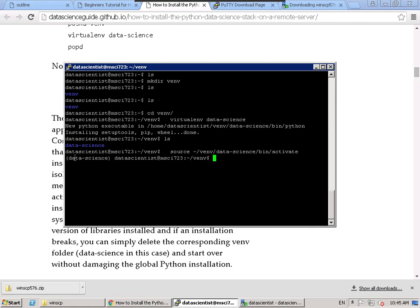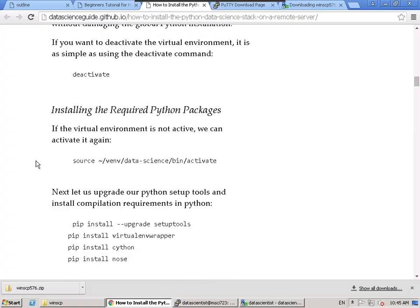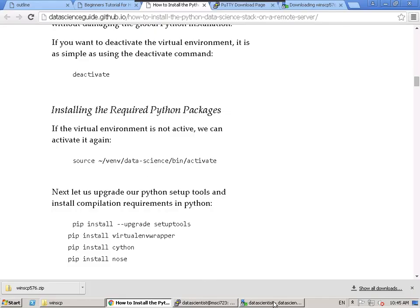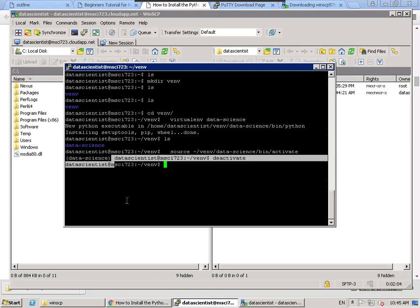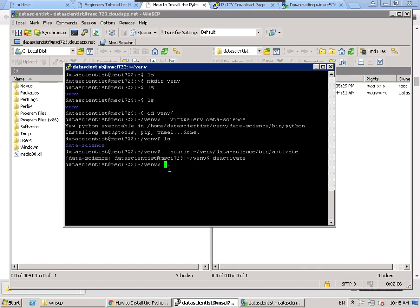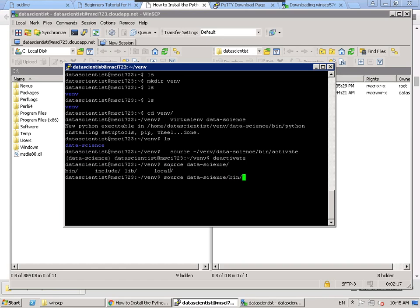It's going to install a bunch of things and we'll have a new folder called data science. All the Python packages we install will be stored in this folder. The way to activate the virtual environment is to run the source command: source, then the path to the folder's bin/activate. When you do it, you'll see data science is activated on the side. To deactivate, just run deactivate.